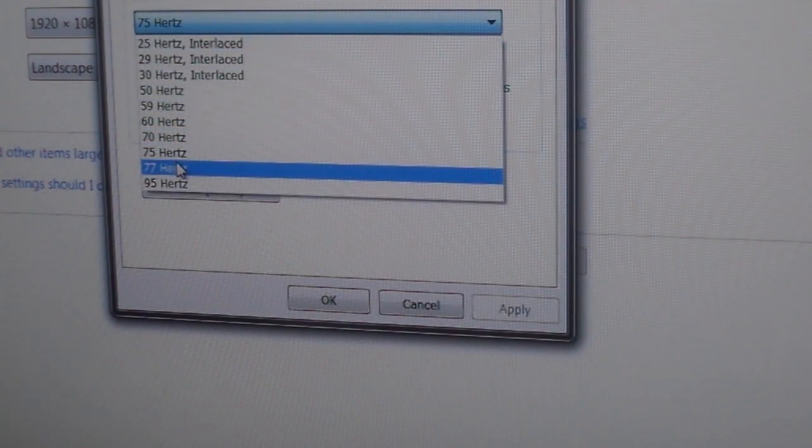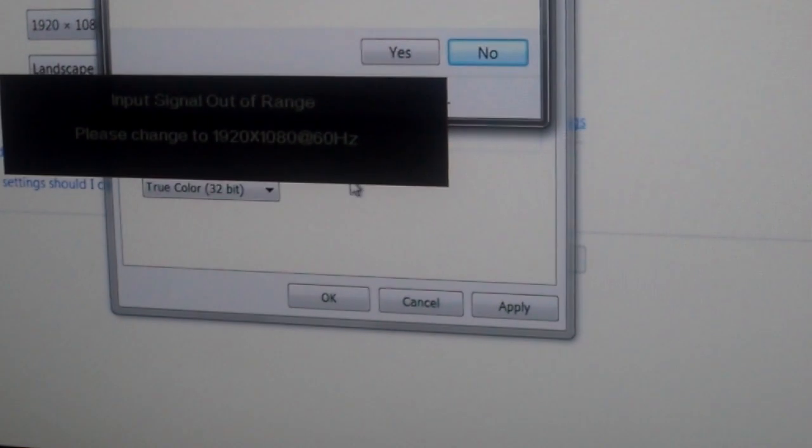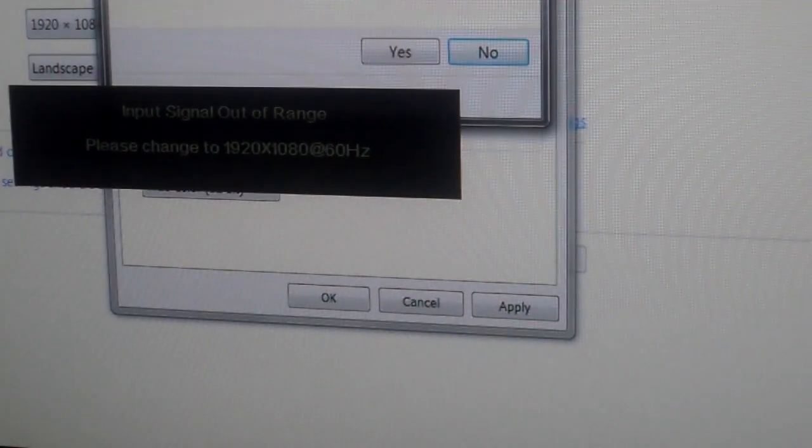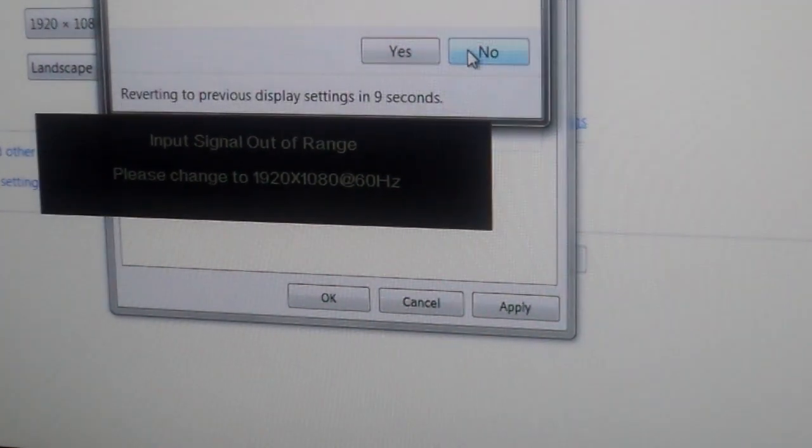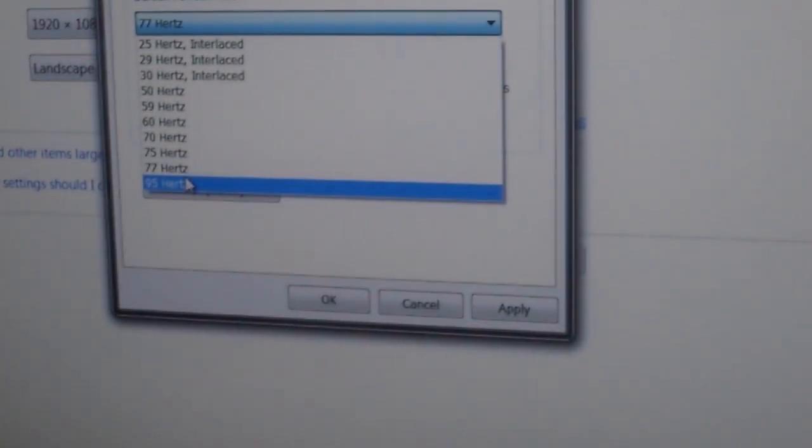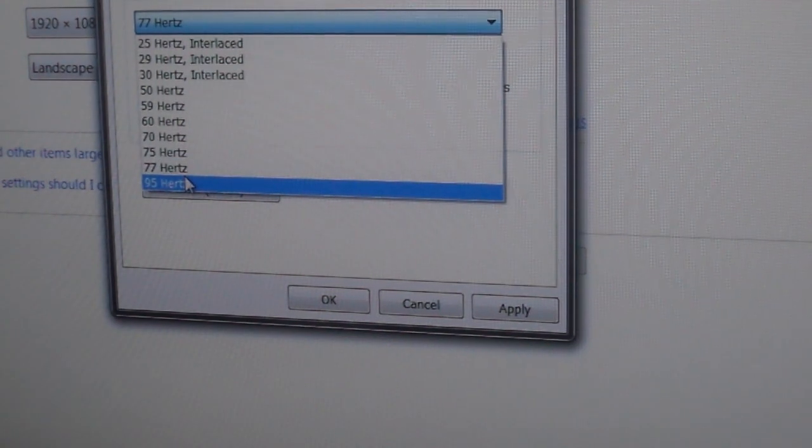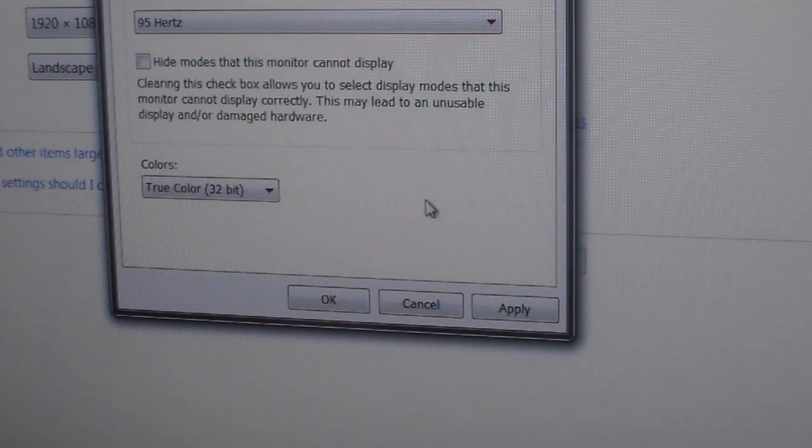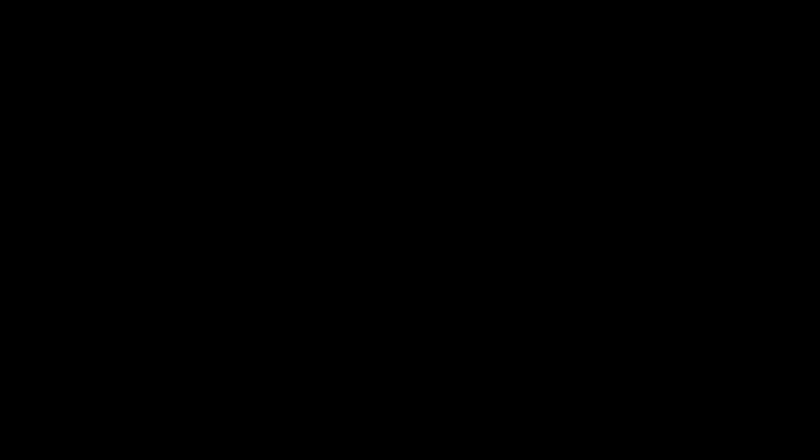I'm going to do 75, and then you just click apply. Your monitor screen should go black per second. Now we are running at 75 Hertz. What happens when I go a little bit over, so 77 Hertz, which I know my computer can do? I get this out of range message, so obviously I can't go higher than 75.